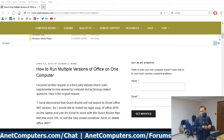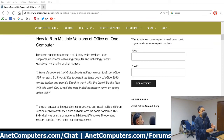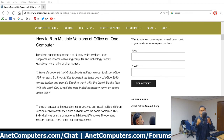Every time Microsoft rolls out a new version of Office, it's different. And so something like in this example, QuickBooks will not export to the Excel Office 365 version. I don't know exactly why that is.